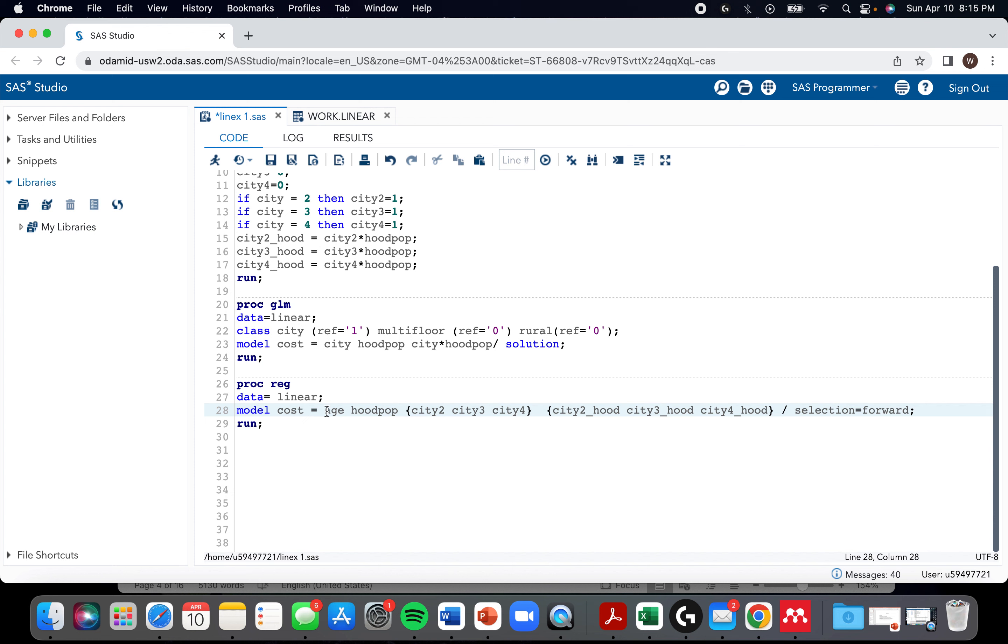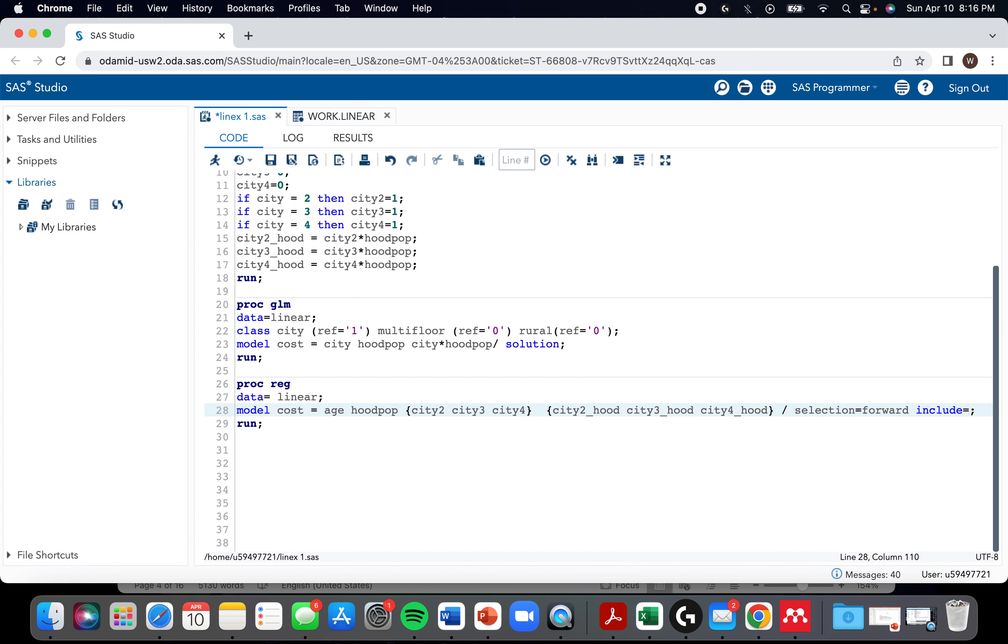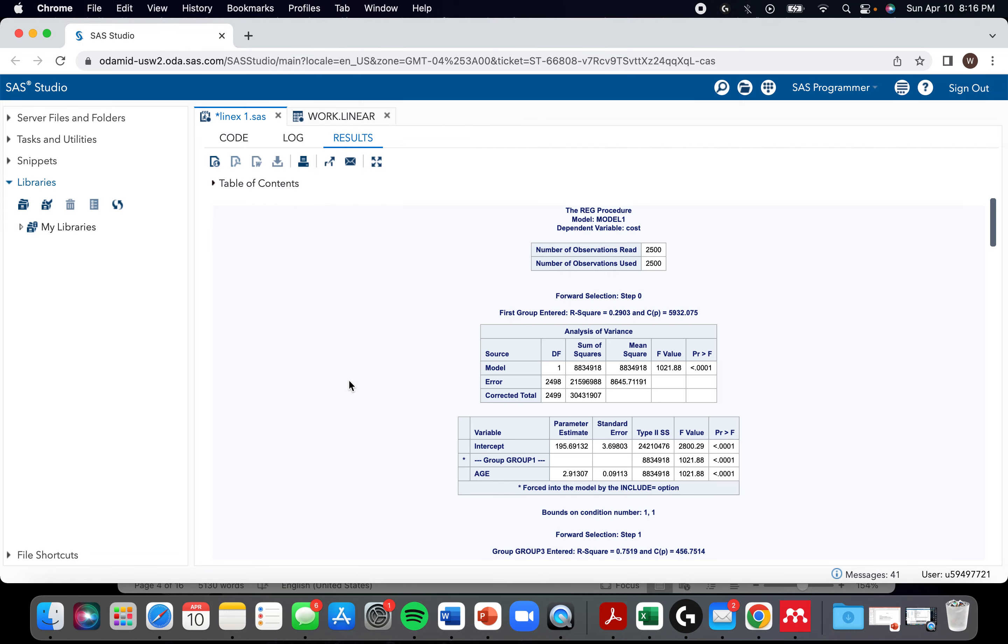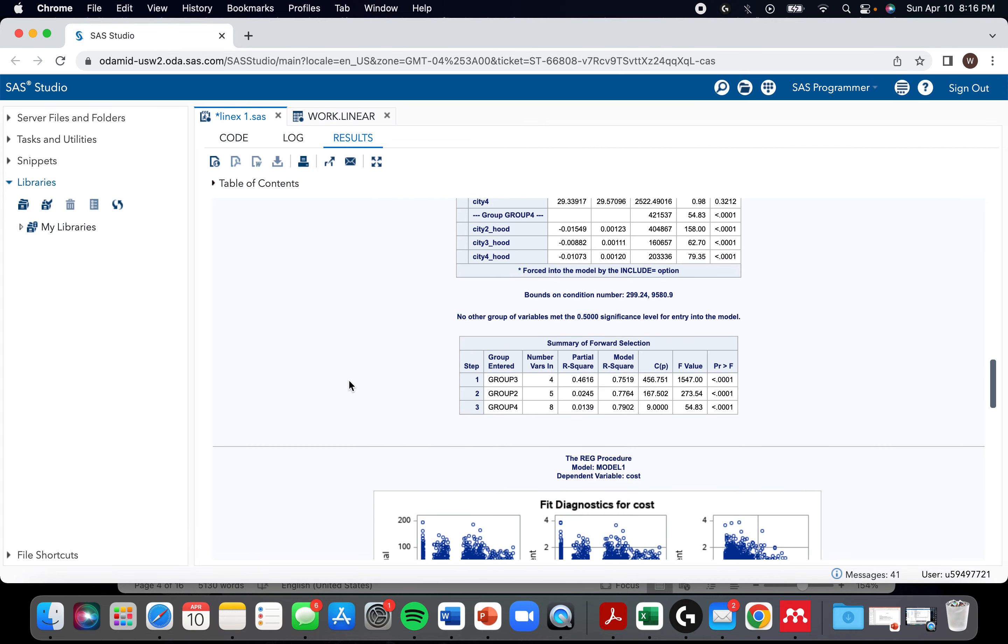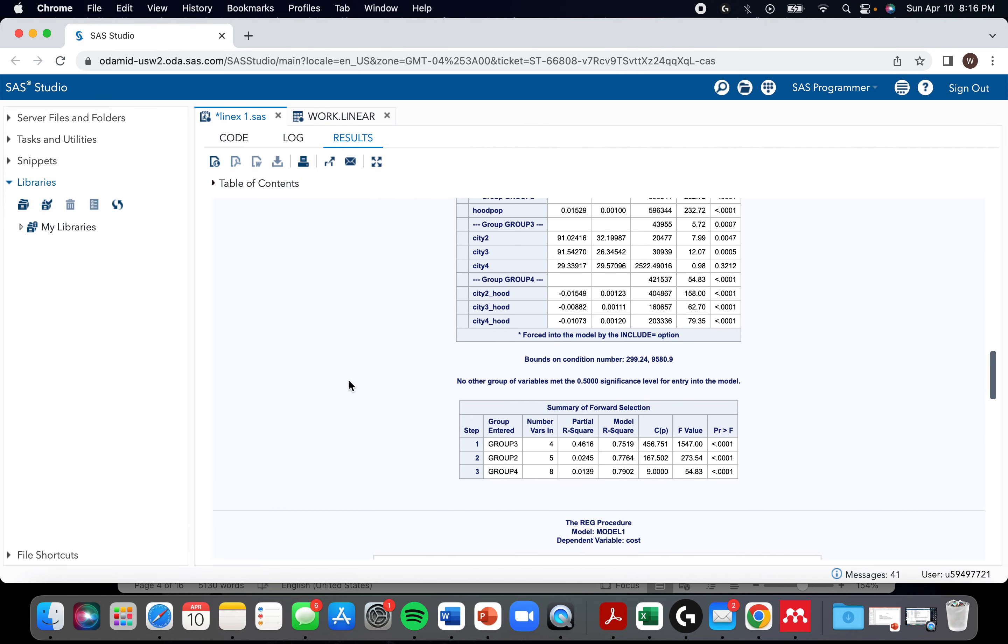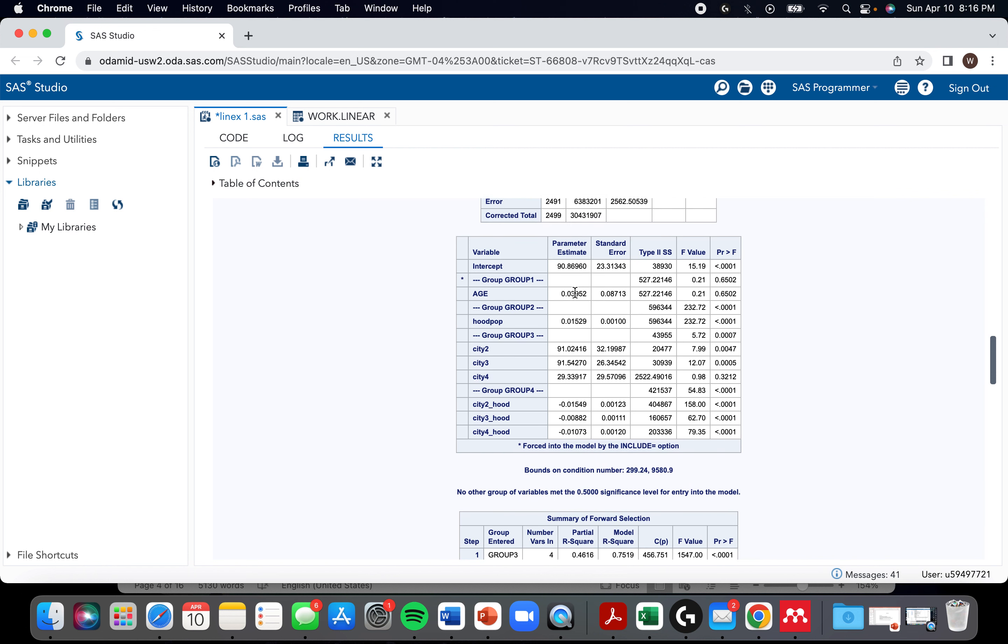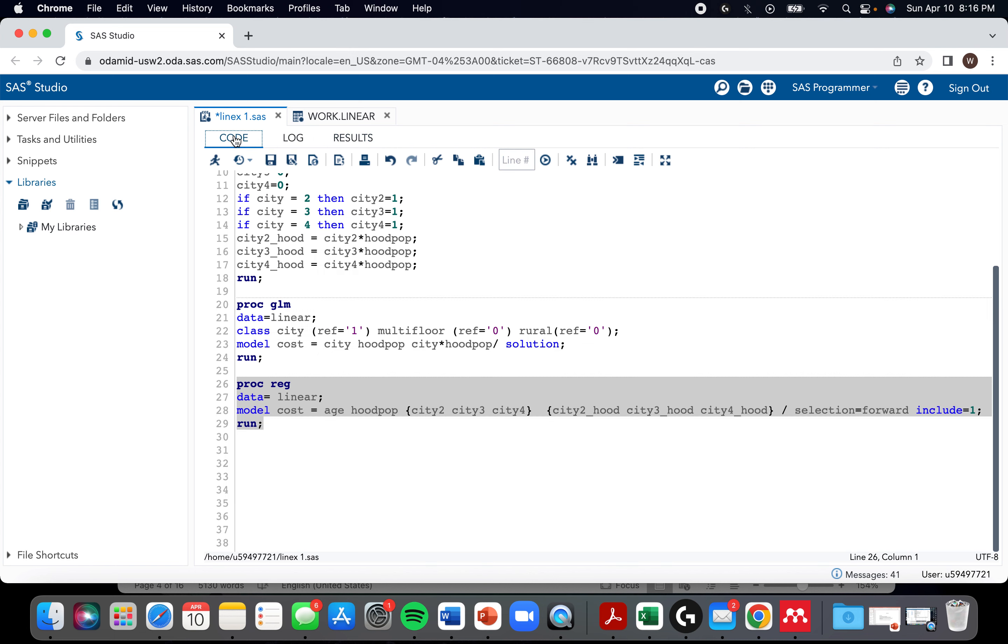Let's just say age was a confounder. What you can do is - one second - you can say include equals one and it should force age into the model regardless of its significance. So let's see what it came up with. Yup. It forced age in and age is not significant. So nice.